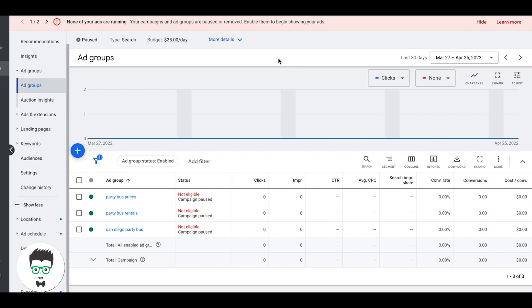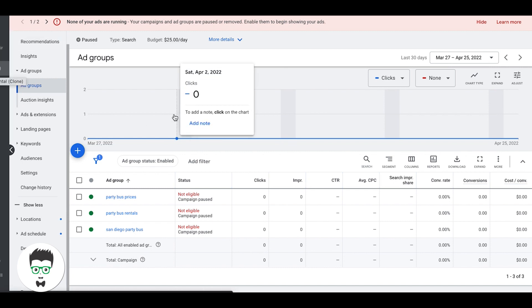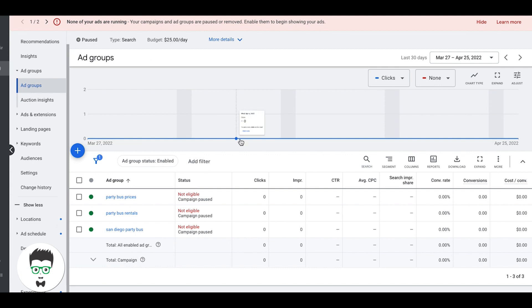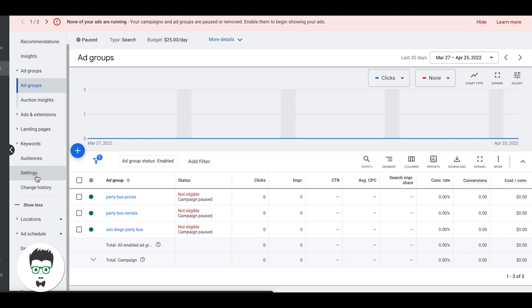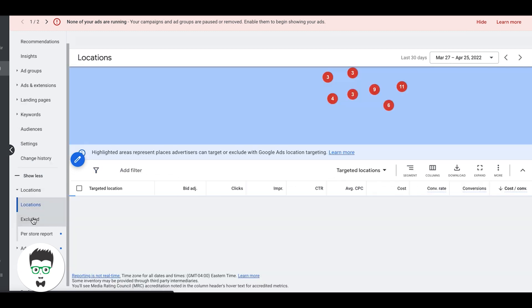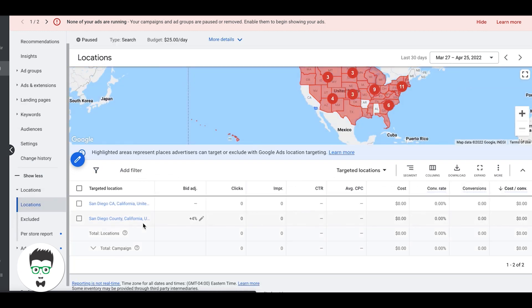So with that said, let's get right into it. We're in our demo campaign, which is party bus rental from one of our demo Google Ads accounts. You can see here party bus in San Diego, so we're looking at the ad group level of a campaign. The first thing you're going to do to mess around with the locations is come down to locations, or you can do it in settings.